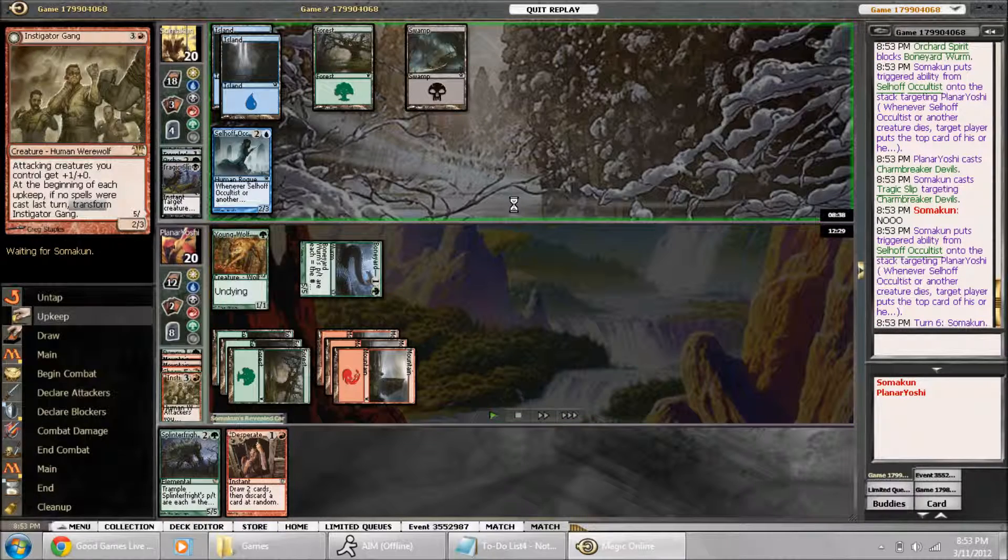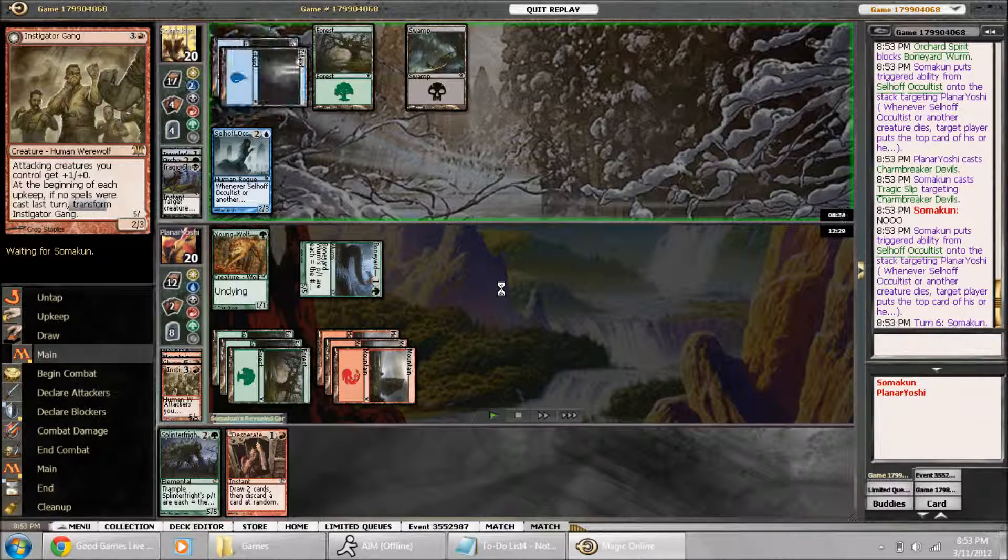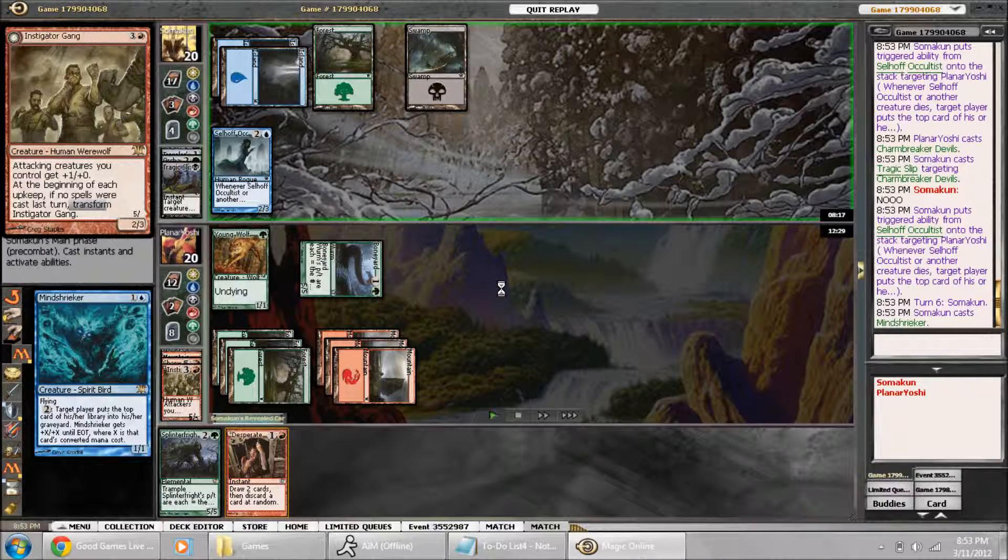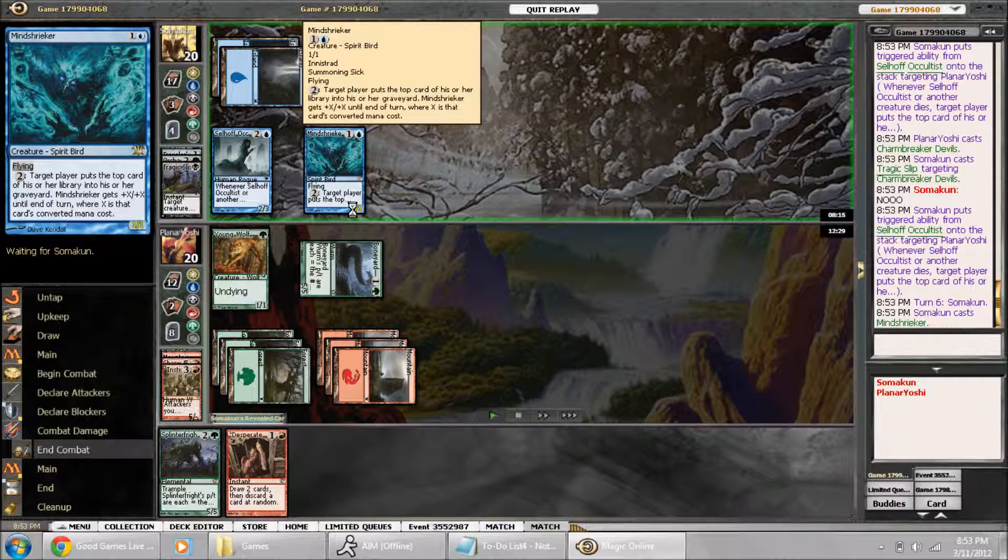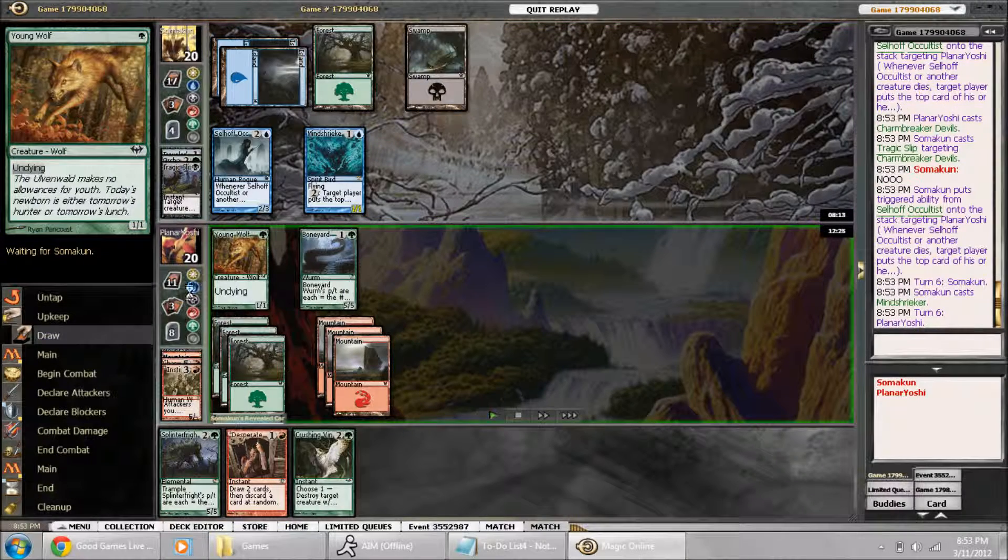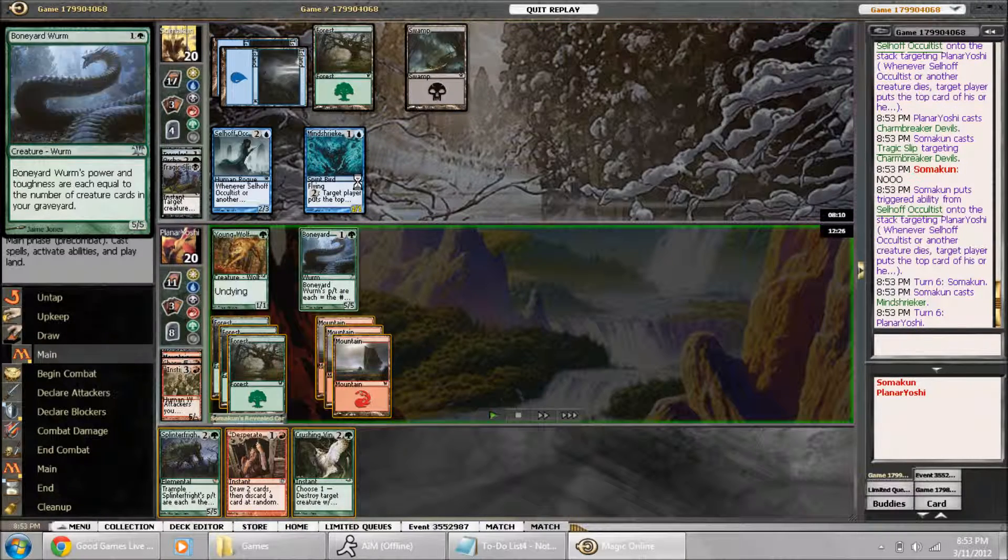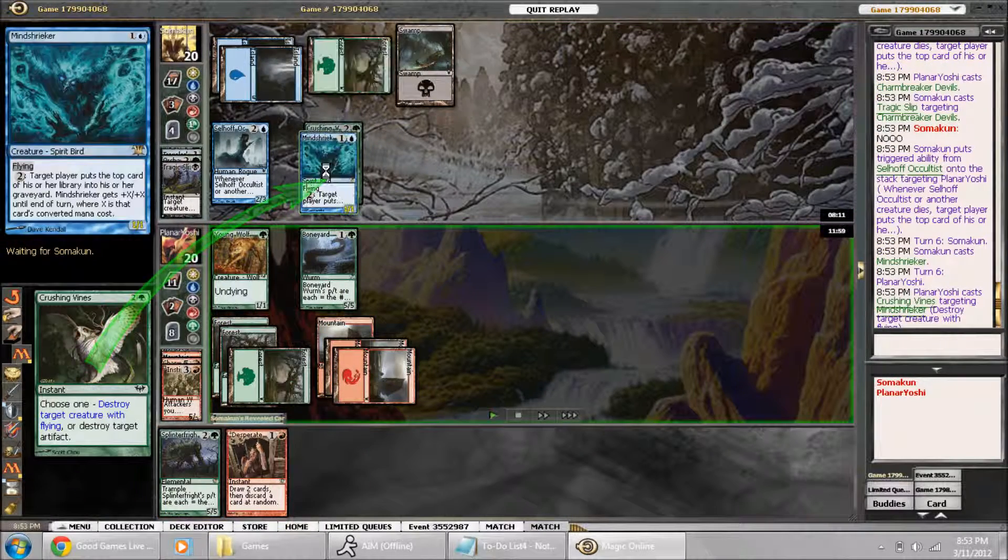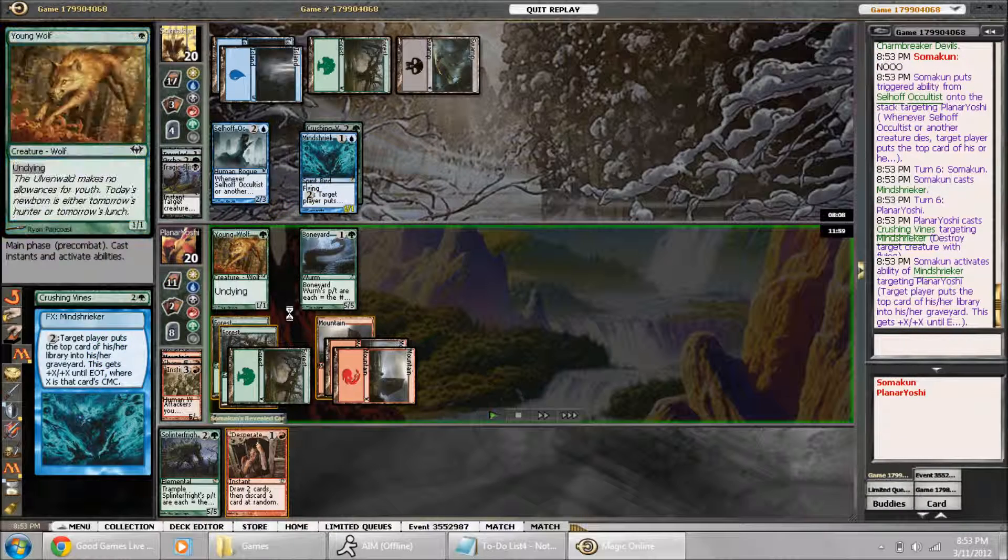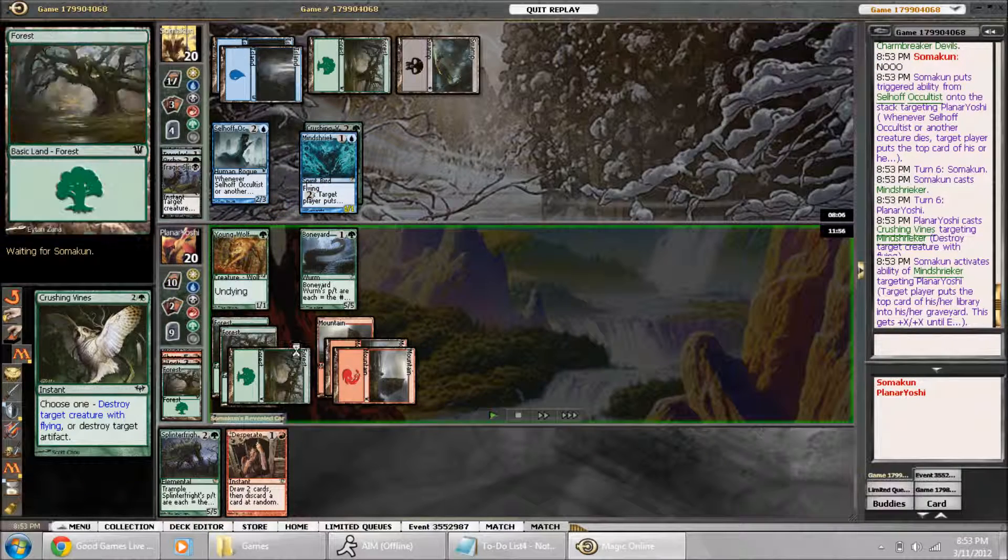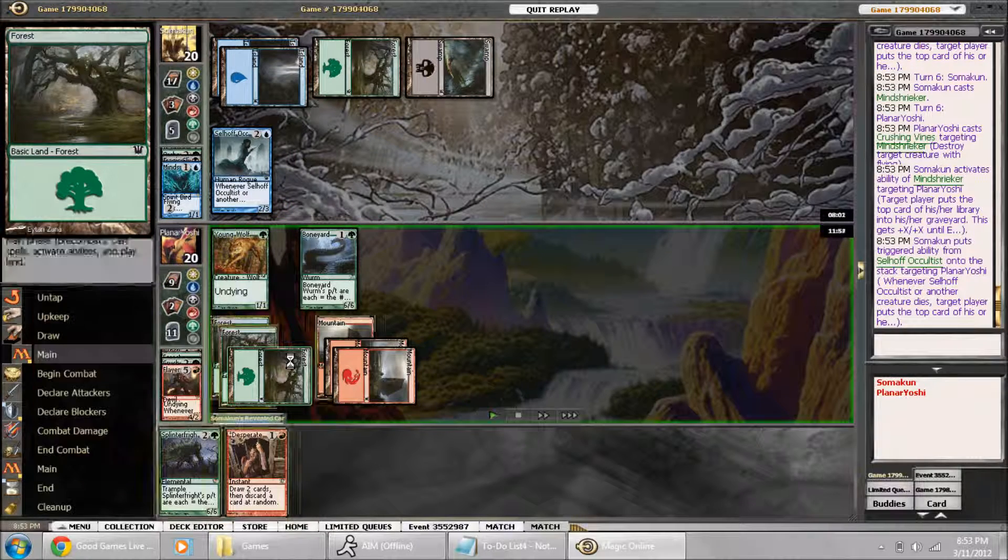My Charmbreaker Devils gets Tragic Slipped. And he plays a Mind Shrieker, which also can mill me. I'm down to 11 cards. So I kill his Mind Shrieker with Crushing Vines, not before he mills my forest. And then I play the Splinter Fright.